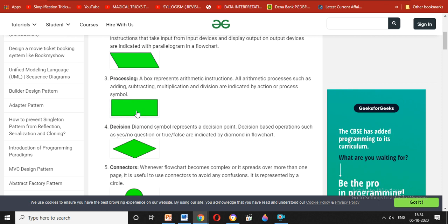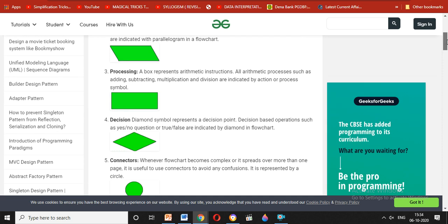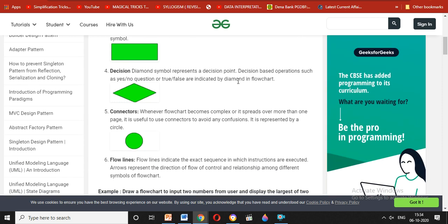Next is the rectangle shape, which represents automatic or process instructions. Each step shows a process, such as adding. The action that corresponds to the process symbol essentially represents an arithmetic or data operation.